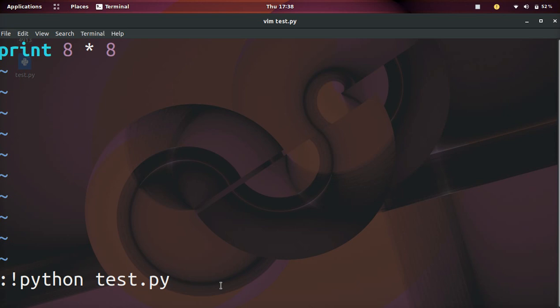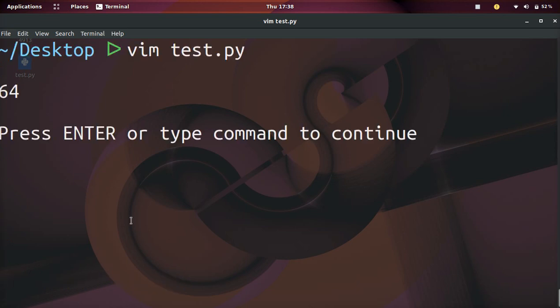Now we're going to go ahead and hit enter. And if it prints out 64, then it worked. Boom — 64!